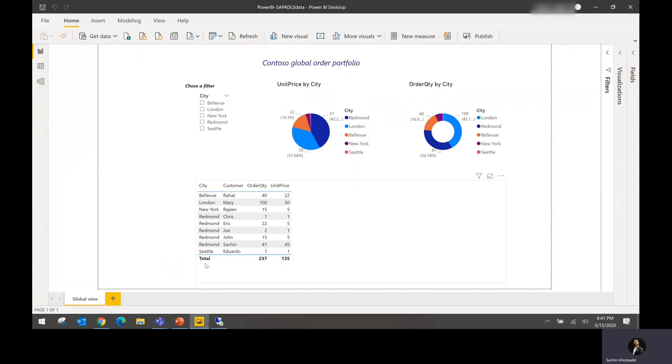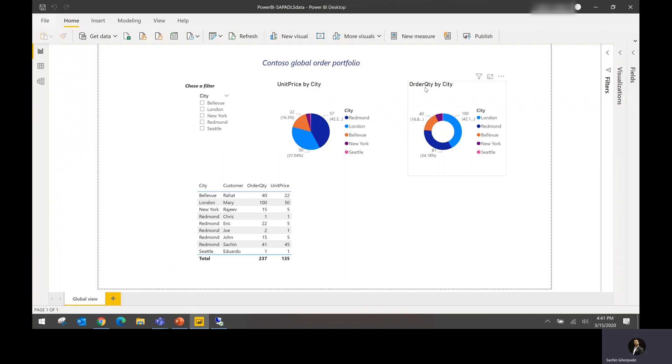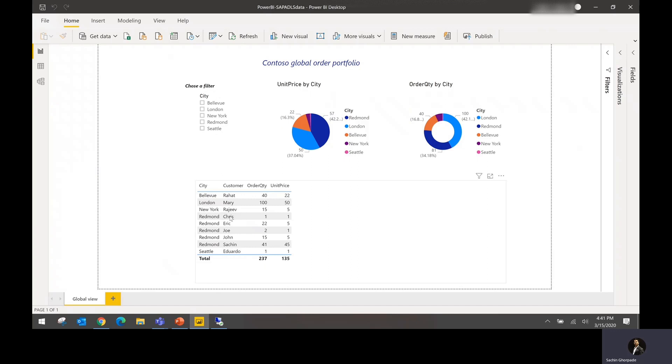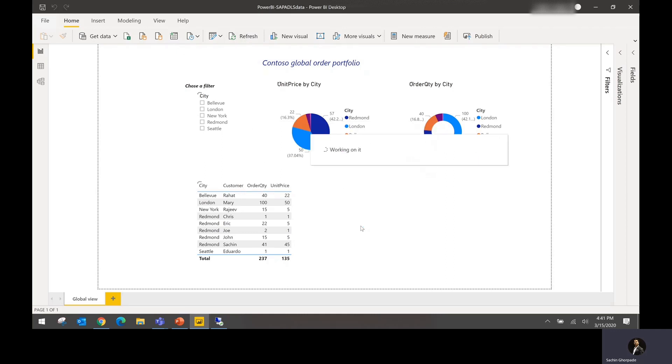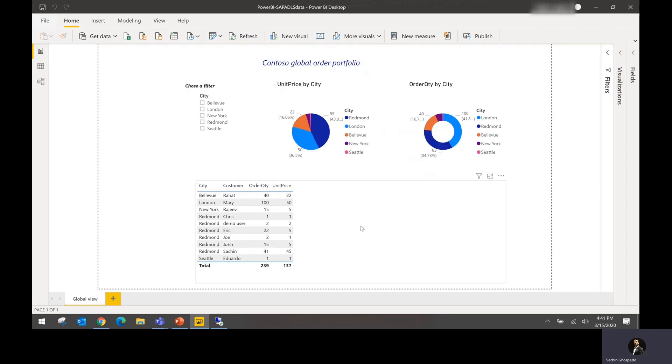I have opened my Power BI editor where I have defined some kind of charts - order by quantity, unit price, and the overall order table information. Right now, if you see there is no information available for demo user. If I click refresh, if the flow and overall result is successful, then I should see demo user here. And here you go. You have now the demo user information visible into your Power BI dashboard.